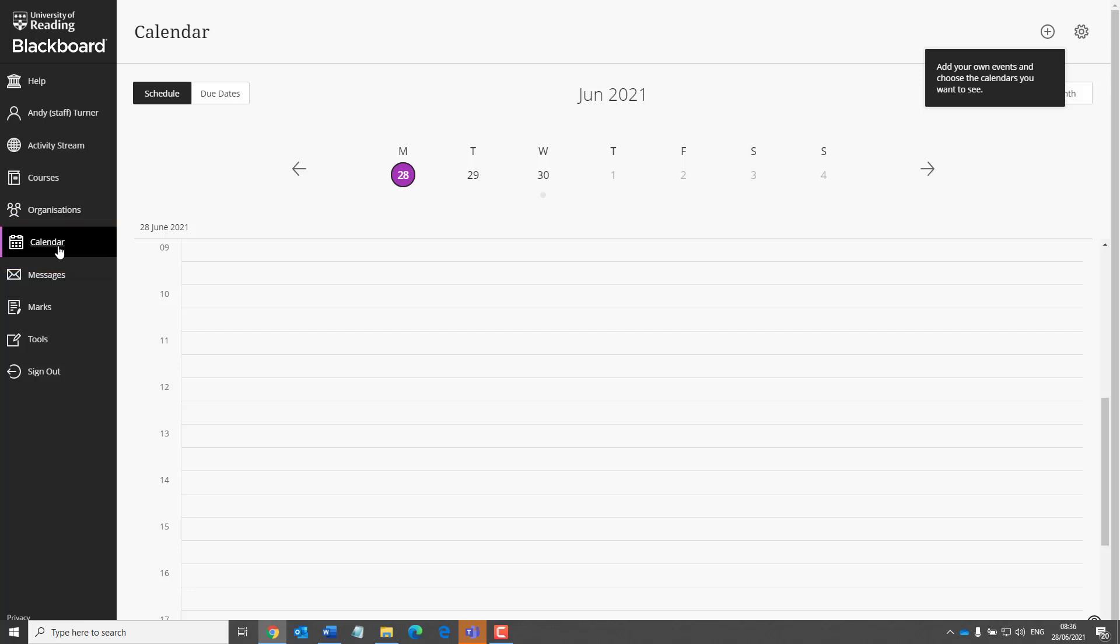Due dates appear here, although it's worth stressing that students should not rely on the Blackboard calendar for their due dates and should always check this in the course itself.